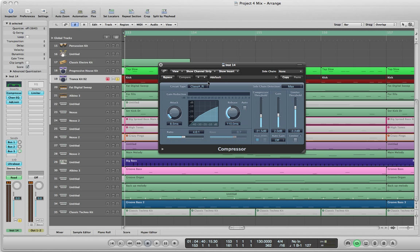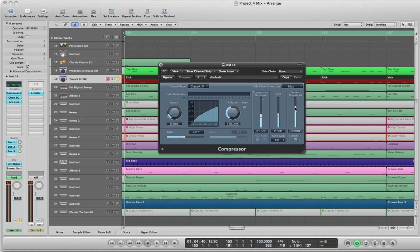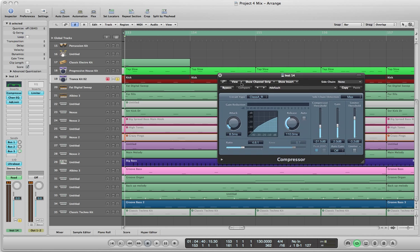So the basic compressor setup for this kick drum to sound this way is I use the circuit-type class AR. Attack is set for 8.5, the ratio is set for 4.6, the release is 110. The compressor threshold is set for a negative 31.5, the gain is set at 2.0, and the limiter threshold is set for a negative 3.2. So that's the compressor settings.